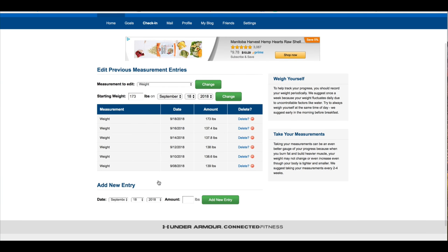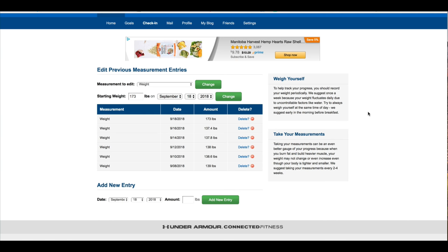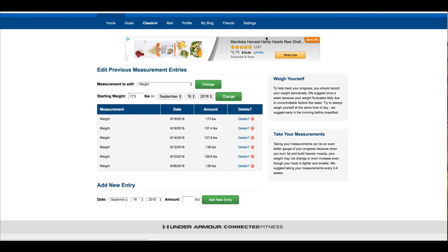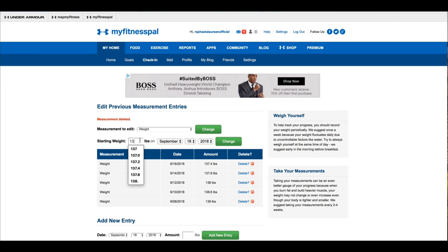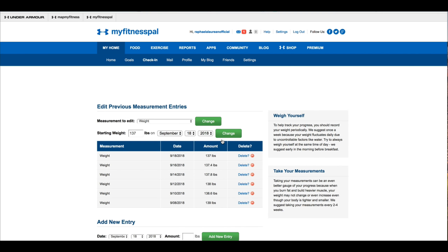I have to take a leap of faith here and bare my soul and show you my weight to show you how to do this, because I did this accidentally this morning. You can see it's coming down, coming down, and then I accidentally hit 173 instead of 137. So you simply click the delete button, click OK, then go up here and reset it to the proper weight and click change — and you can see that you've now logged your weight correctly and removed the incorrect entry.